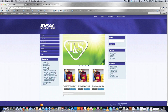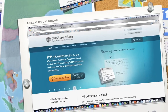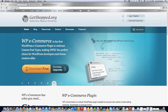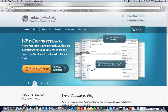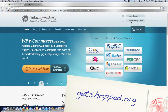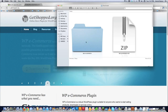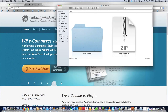So in this tutorial I'm going to show you how to fix everything here to make this look like this. The first thing you're going to want to do is go to getshopped.org, which is where you're going to be able to download the WP e-commerce plugin. All you have to do is click where it says 'download plugin now' and it's automatically going to download the WP e-commerce code in a zip file.